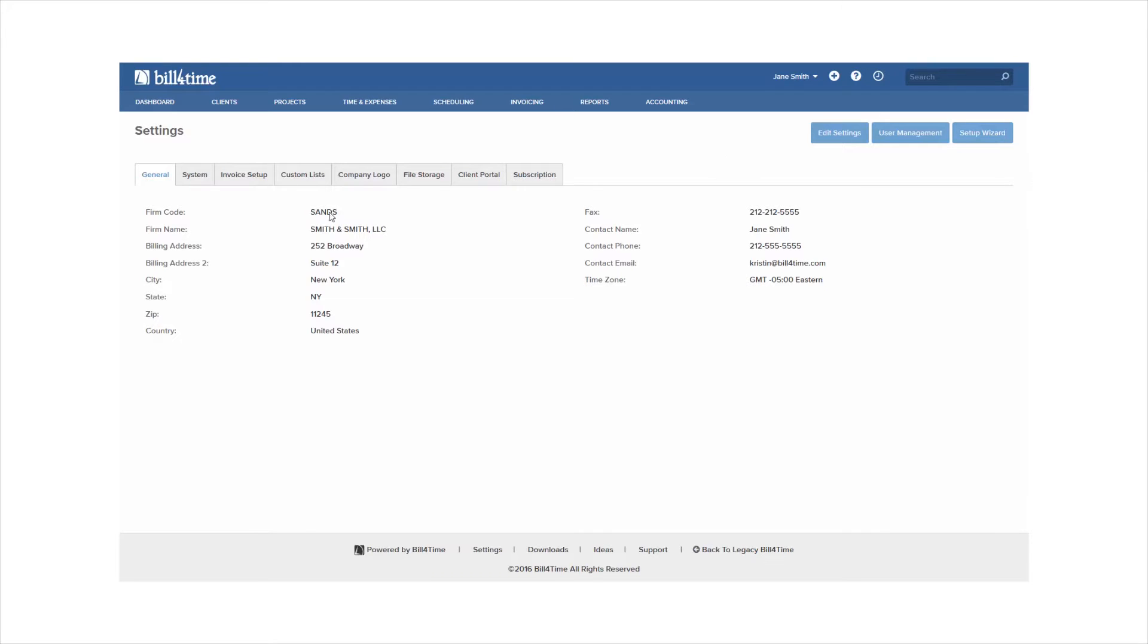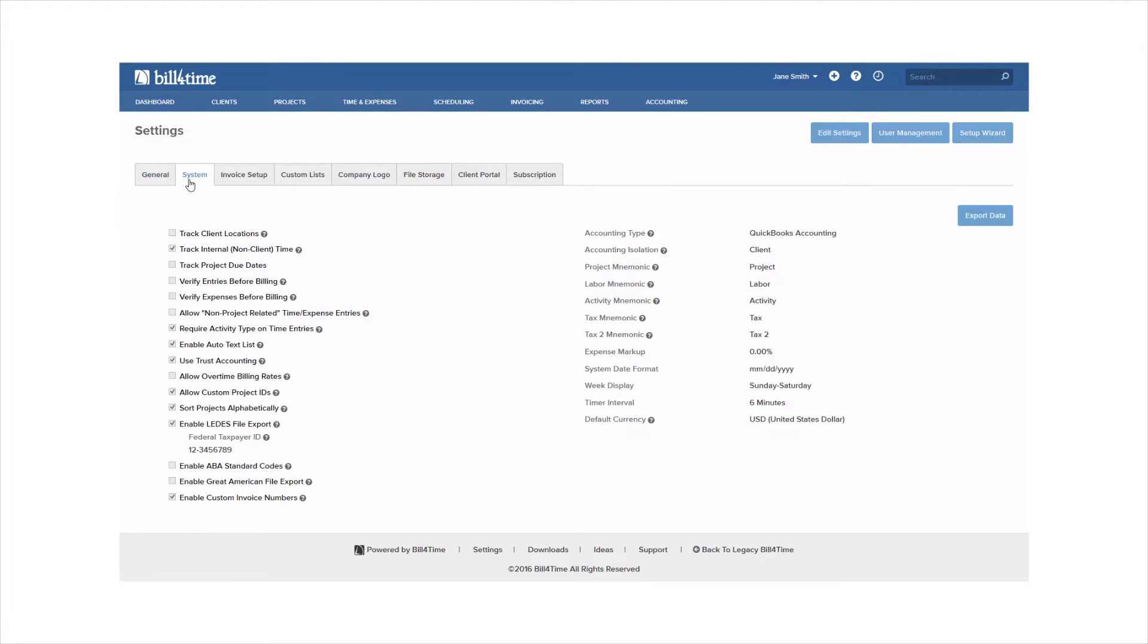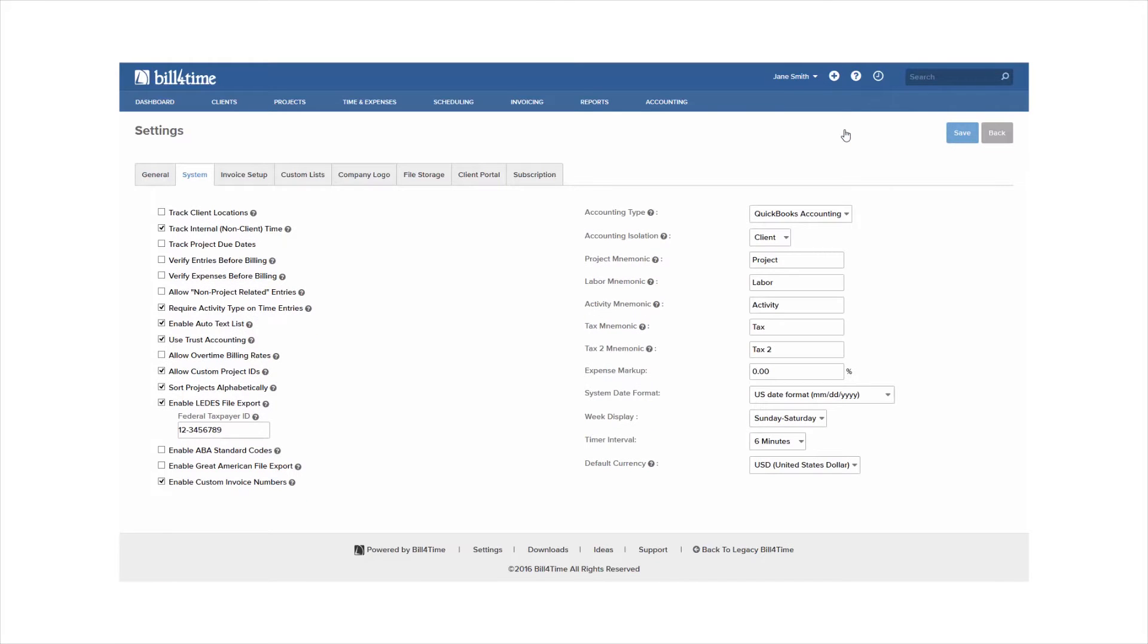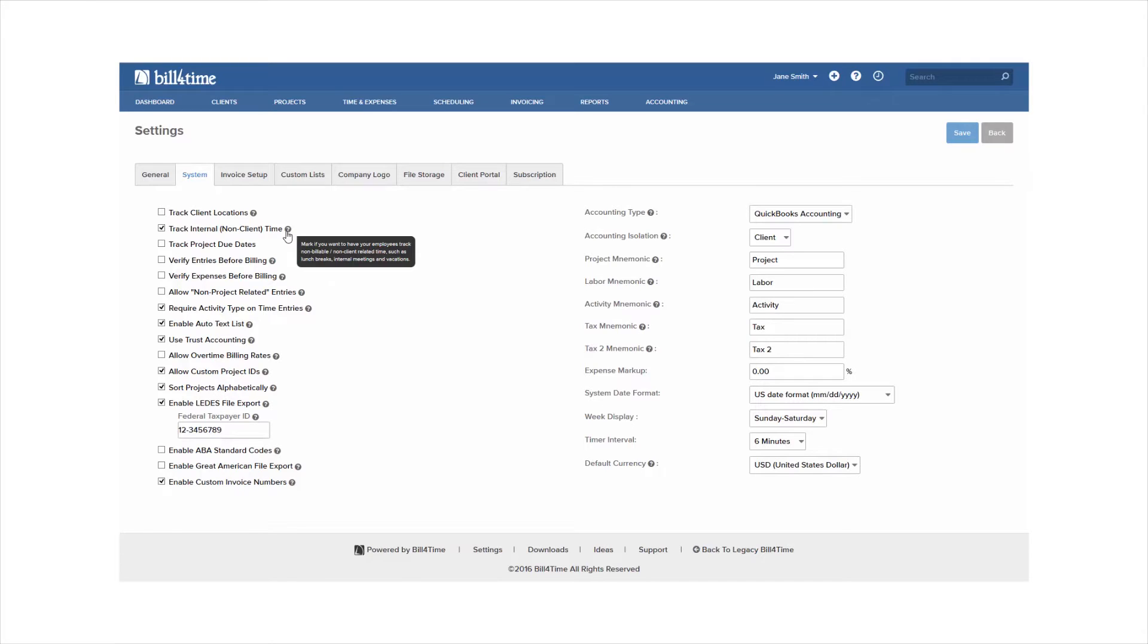The general tab will show you the information for your company which can be edited and updated at any point. Your system tab is where you want to go to update the features you would like to use in the software. If you're not sure what each feature does in the program, you can hover over the blue icons and it will give you a brief description of what the feature is used for. To the right you will see some mnemonics which will allow you to customize some of the wording you'll see throughout the program.